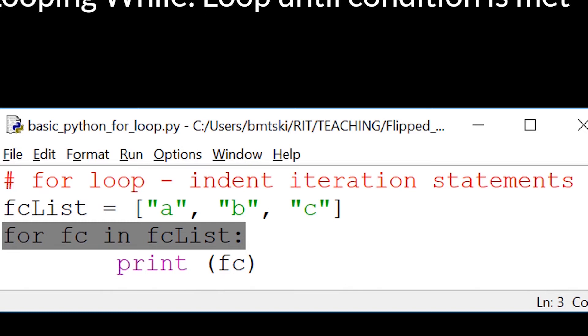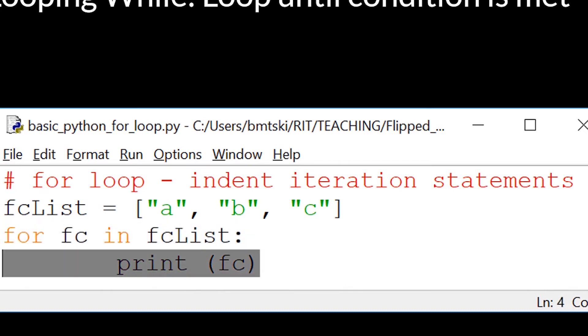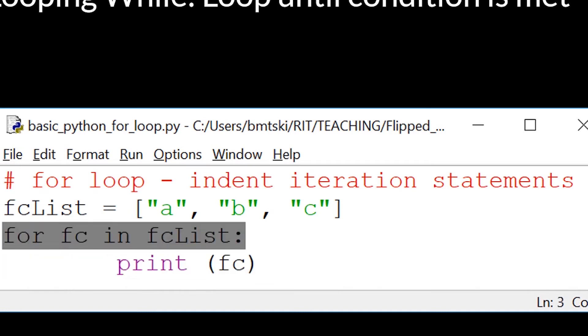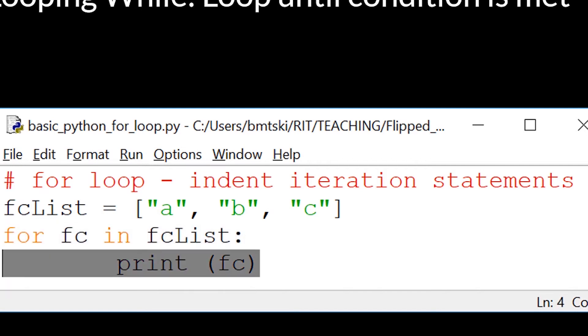And for every item in fclist, print that item out. Now an important thing here is to note, when it says for fc, the current item from the list is assigned a temporary variable, and that's printed out. So this particular code would print a, then b, and then c.